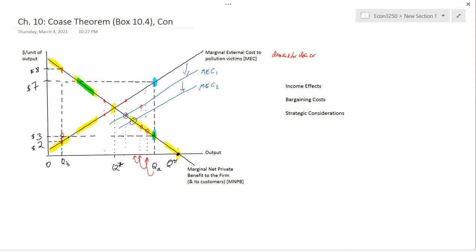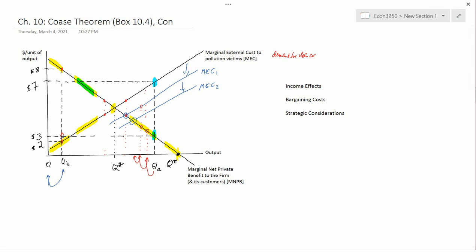Now, how about the other kind of constitution where you start at zero? Contemplate the move from zero to QB. In order to get pollution victims to allow the firm to produce, the firm is going to have to pay them money. So the firm pays them some money, output goes from zero to QB, and now the pollution victims have more money than before. You get the opposite kind of shift in the marginal external cost curve — I'll call it MEC3 — a shift to the left. The demand for the polluting output falls because the pollution victims who don't like this output now have more money.